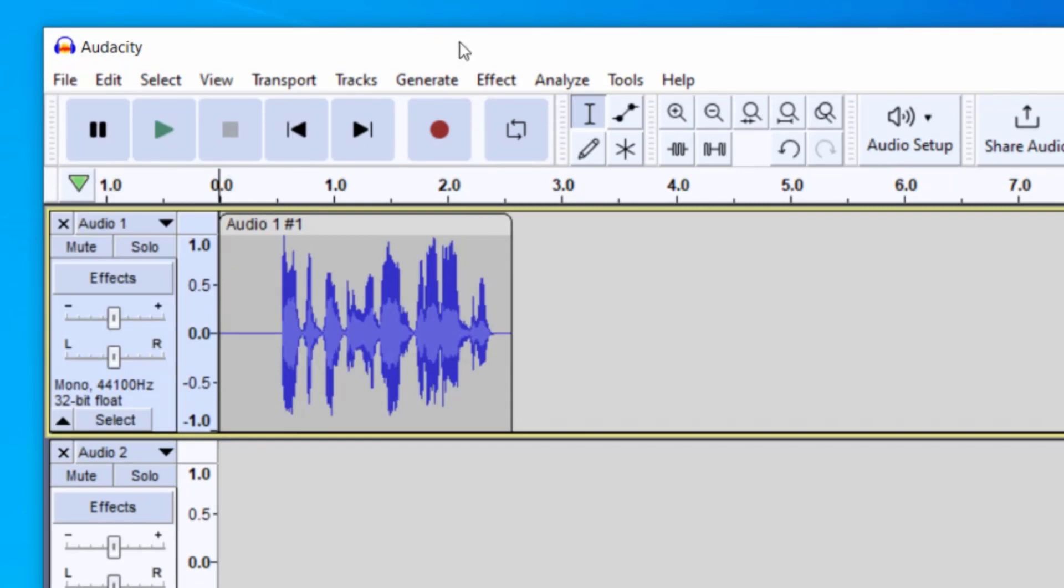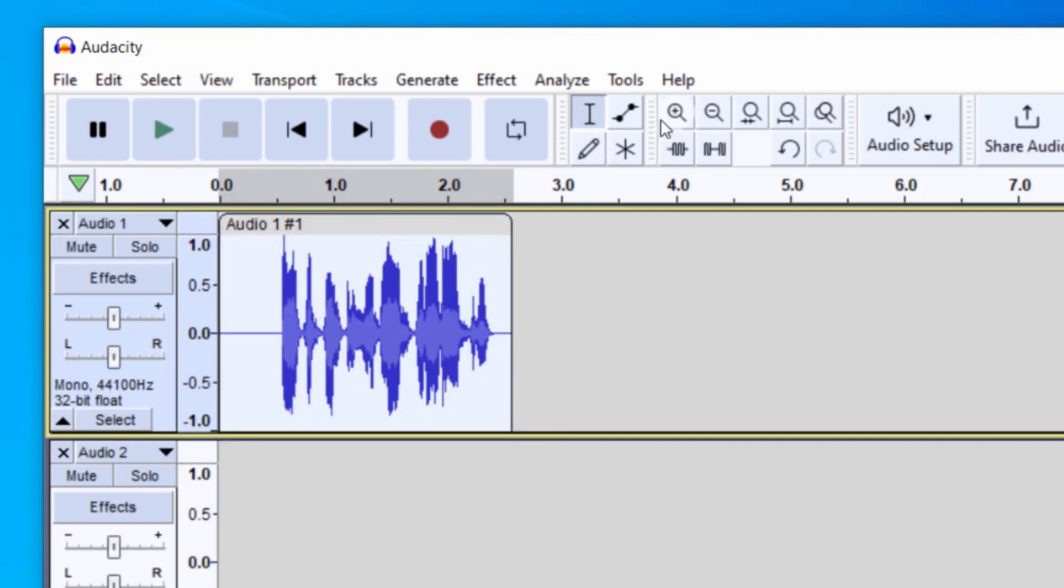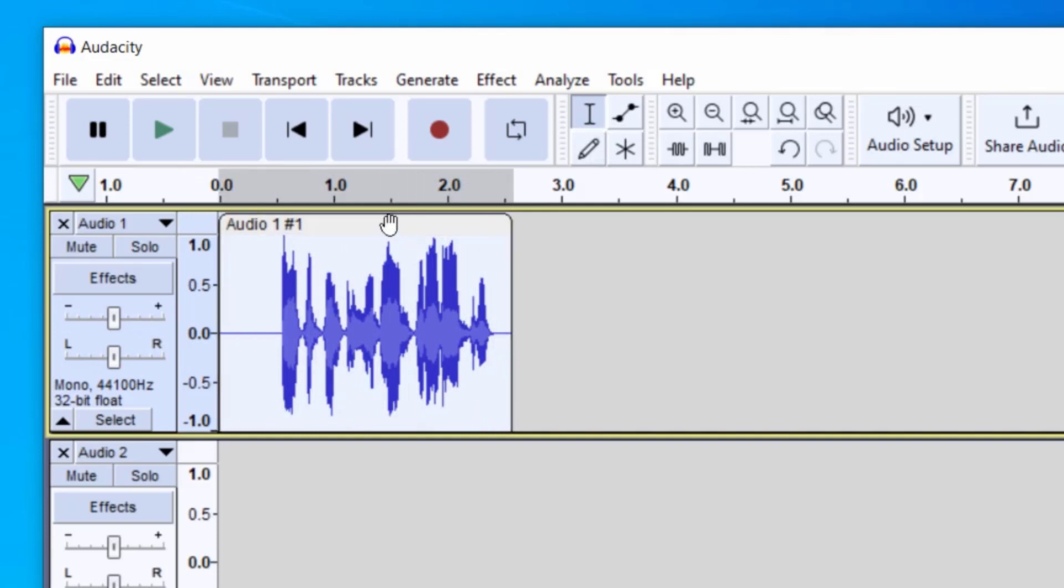you can then start editing your file by selecting it. You can either select the clip by clicking the top portion here with the little hand, or you can select the entire track by clicking this gray portion here. And lastly, you can have the selector icon highlighted and then just select the portion you would like to work with. So I have that selected.